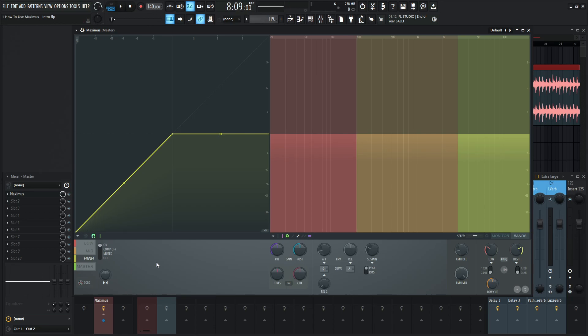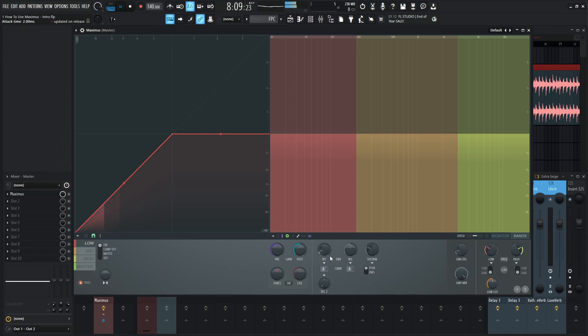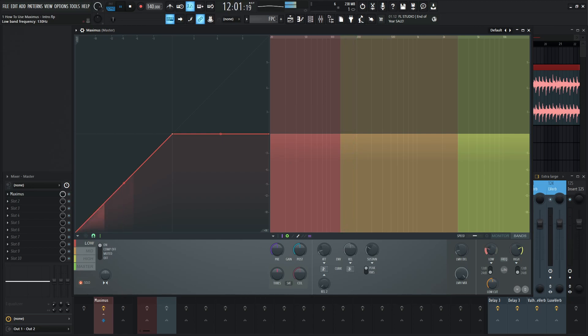Something that I find helps quite a bit is when we're setting these ranges, I generally prefer 120 hertz for the low end crossover. Let's listen to the low end solo and see how that sounds. Right now we're on 200 hertz. Let's bring this down to 120.